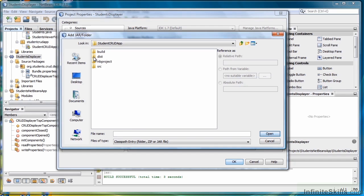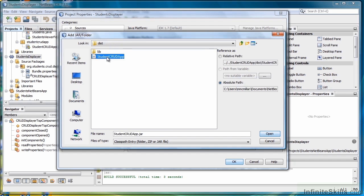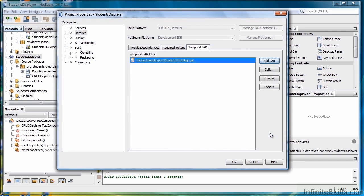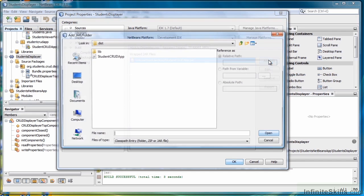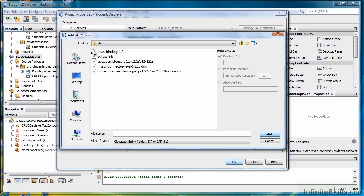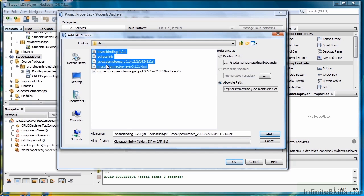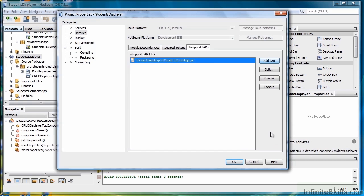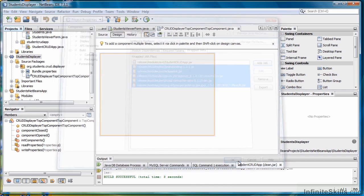Double-click DIST. There's our first JAR, the Student Crud App JAR. Select it, go to Add JAR, then double-click the Lib folder and select all of the JARs in that folder. Select Open and then OK.